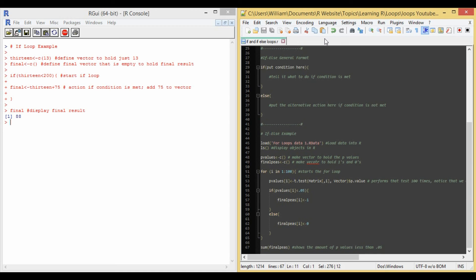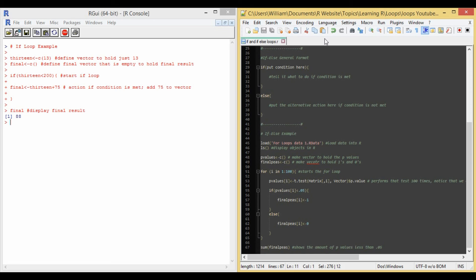Then I end the if, the first condition, and then on line 60, I start the else, and so it says else bracket. On line 62, it is the action that takes place if the condition is not met, which is final p's, square bracket, i, square bracket, equals 0. And then I end the else loop, and then I end the for loop.